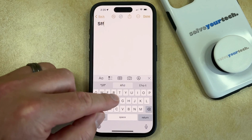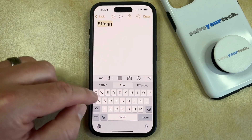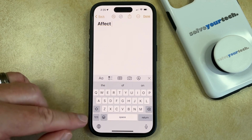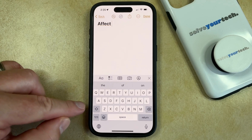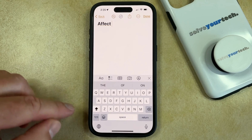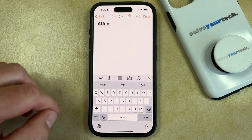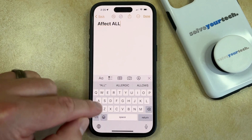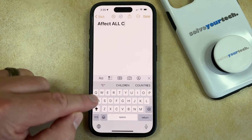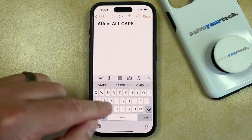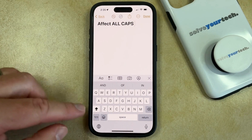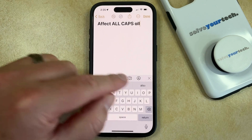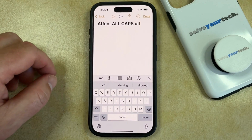You can start typing and you'll see that it's normal. But if you would like to type in all caps, then you're just going to have to double tap on the shift key, which will put a line underneath the arrow, and then it's going to type in all caps. And once you're done typing in all caps, you can just tap the shift key again and it'll go back to the regular typing mode.